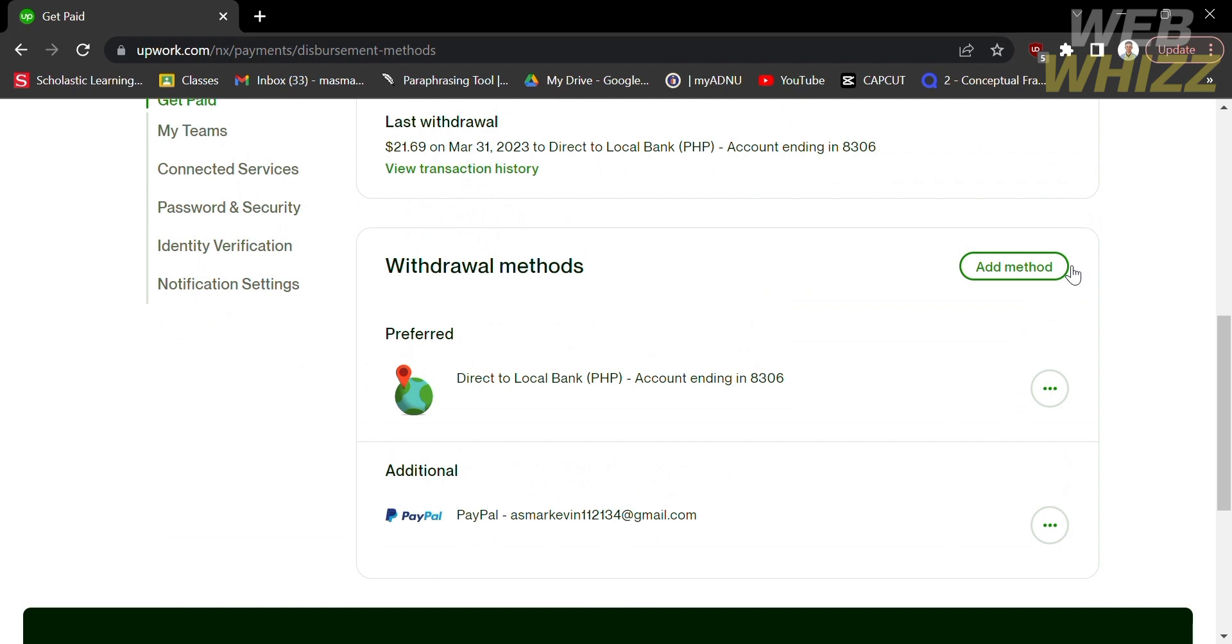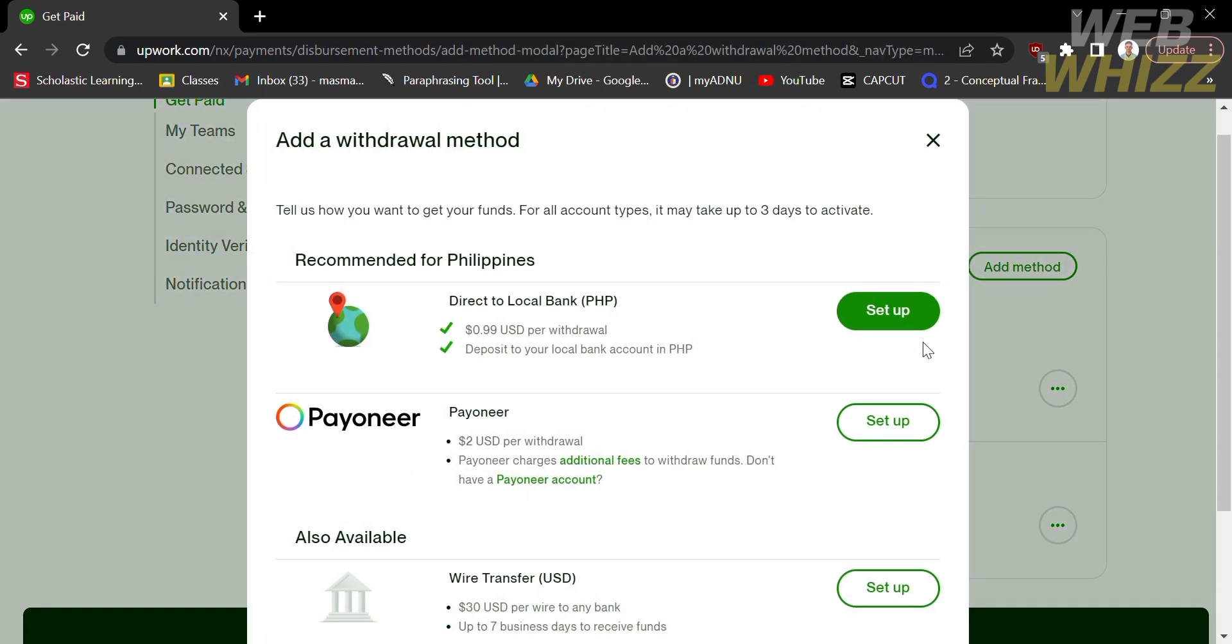To add your pioneer account, just click add method. This will lead you to a page showing a variety of recommended online banking options. Under each recommendation, you will see the amount of deductions upon withdrawal.